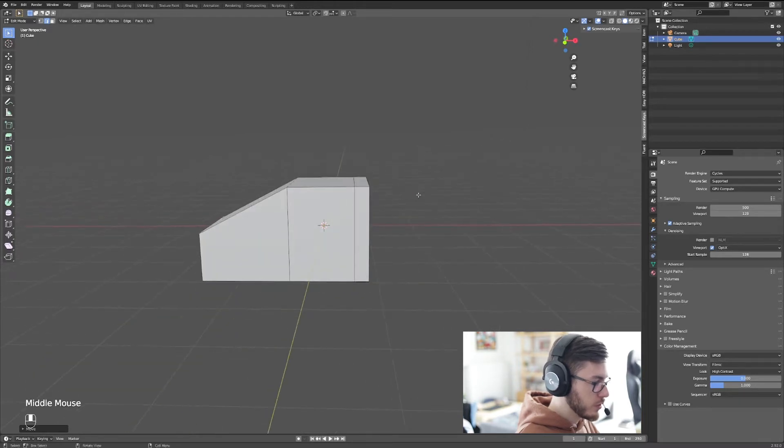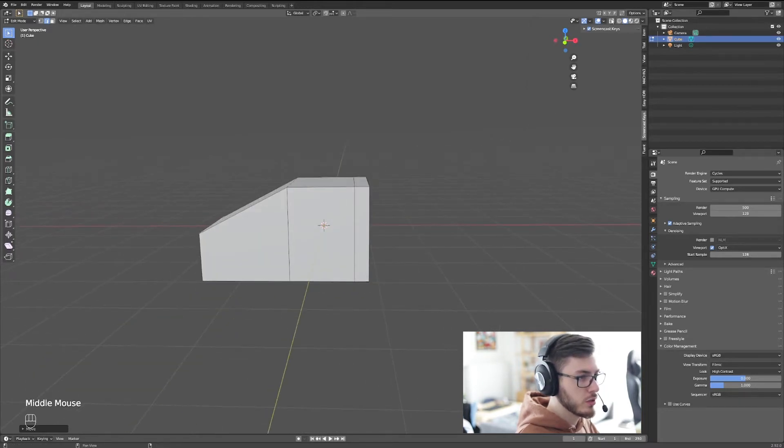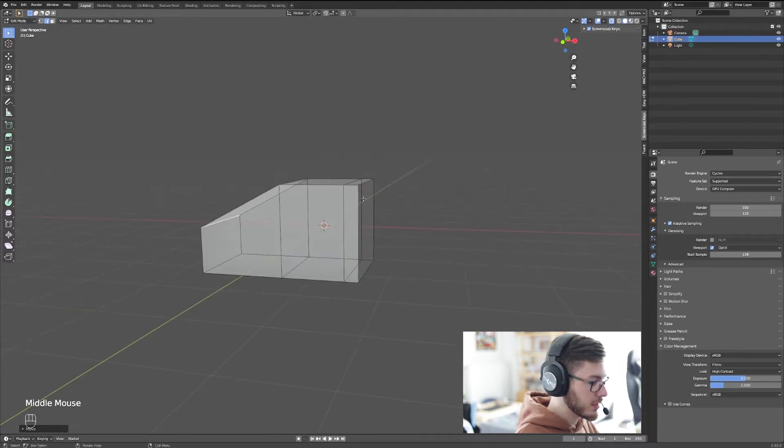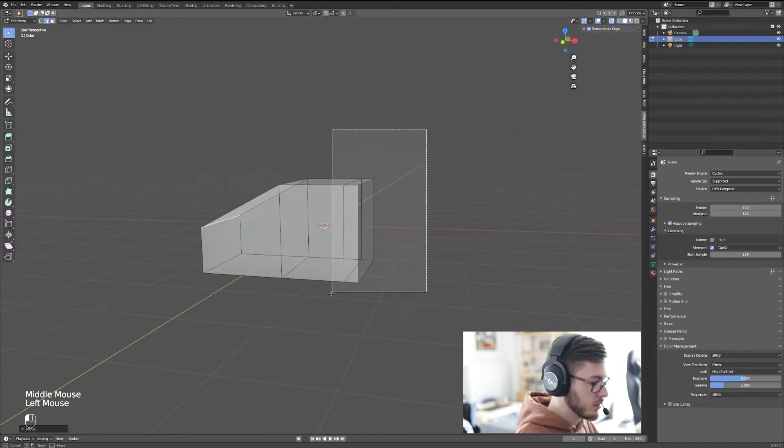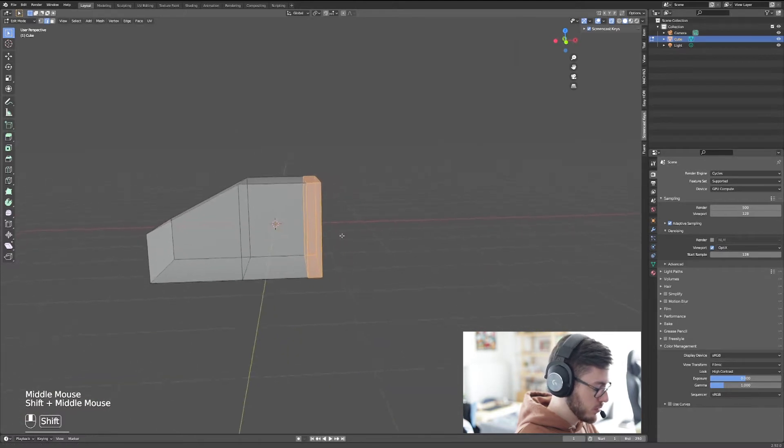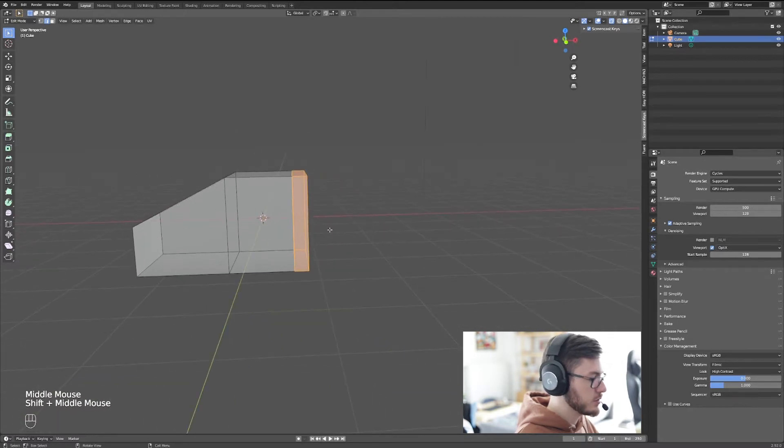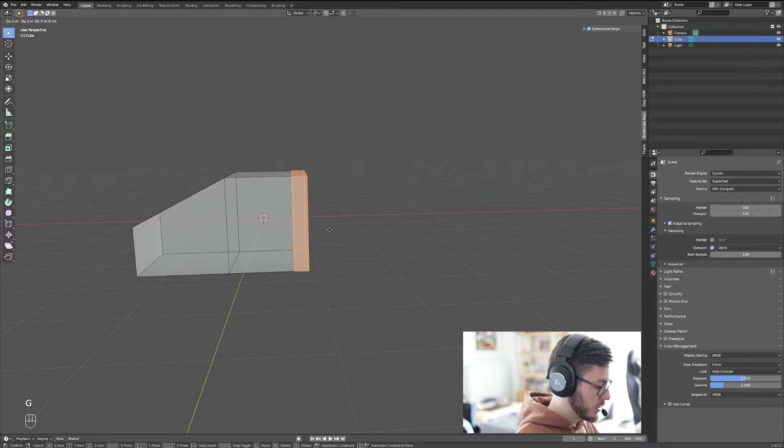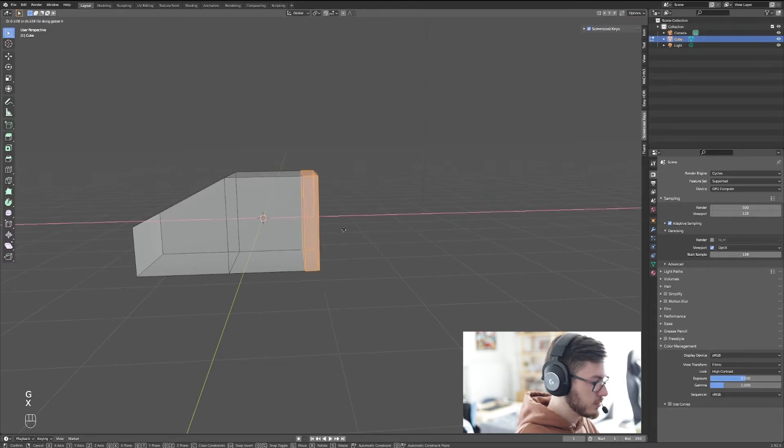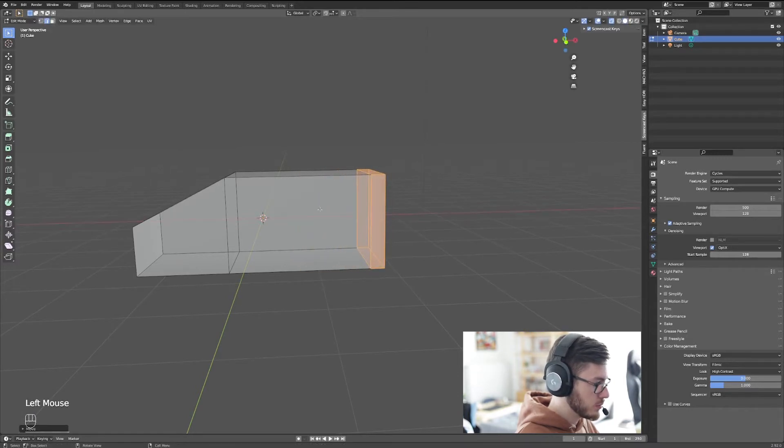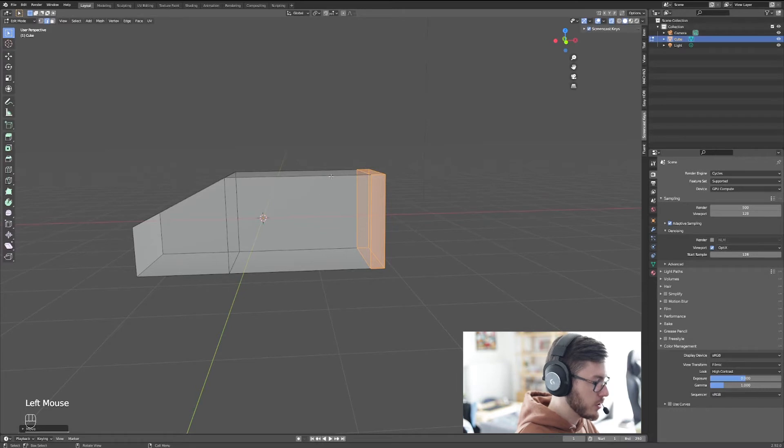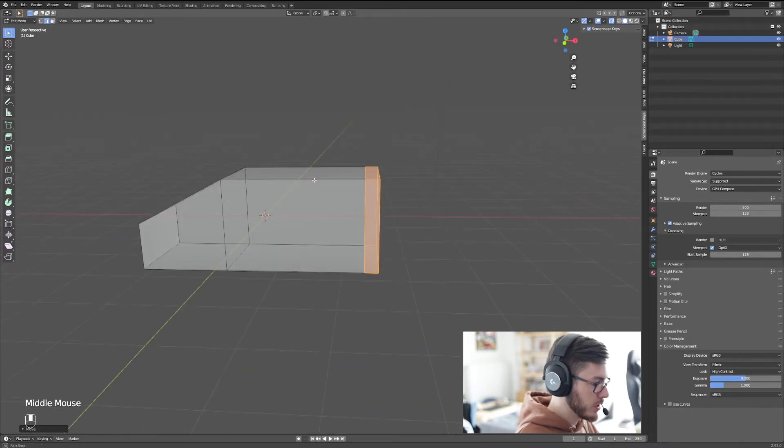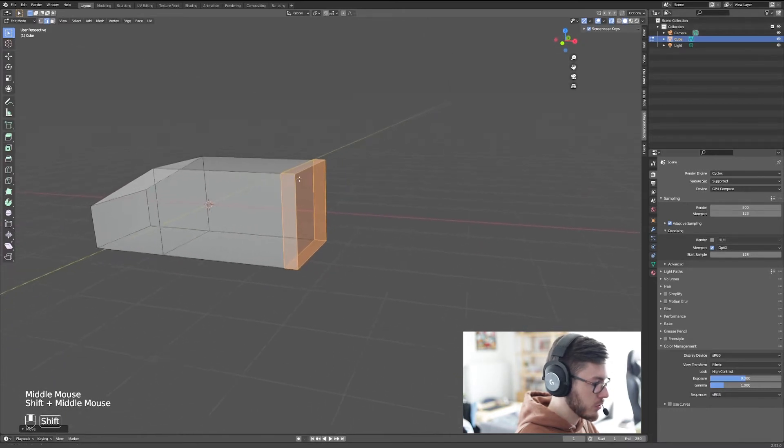So now you can go to this mode here, the X-ray mode on top, so you can select all those edges. We're going to hit G, X, move it around here, so this part in the middle will be the main part of the cockpit.